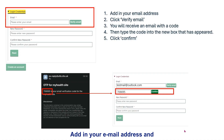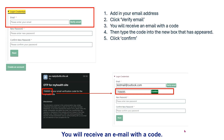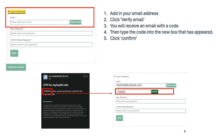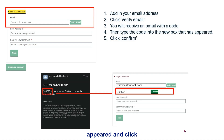Add in your email address and click verify email. You will receive an email with a code. Type this code into the new box that has appeared and click confirm.